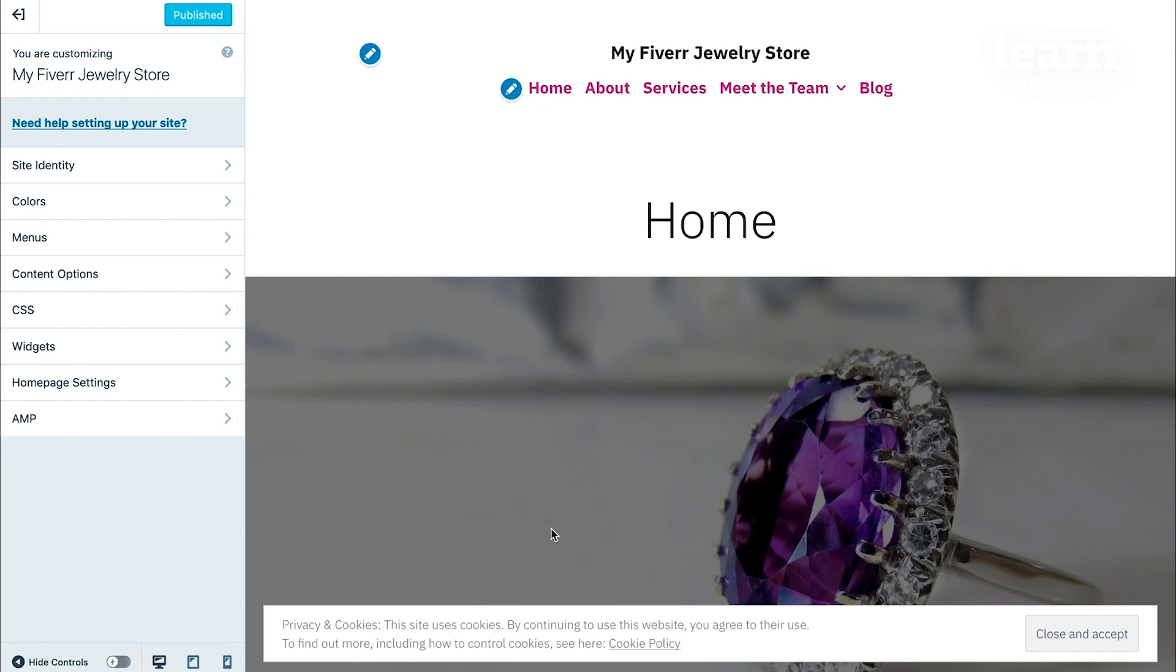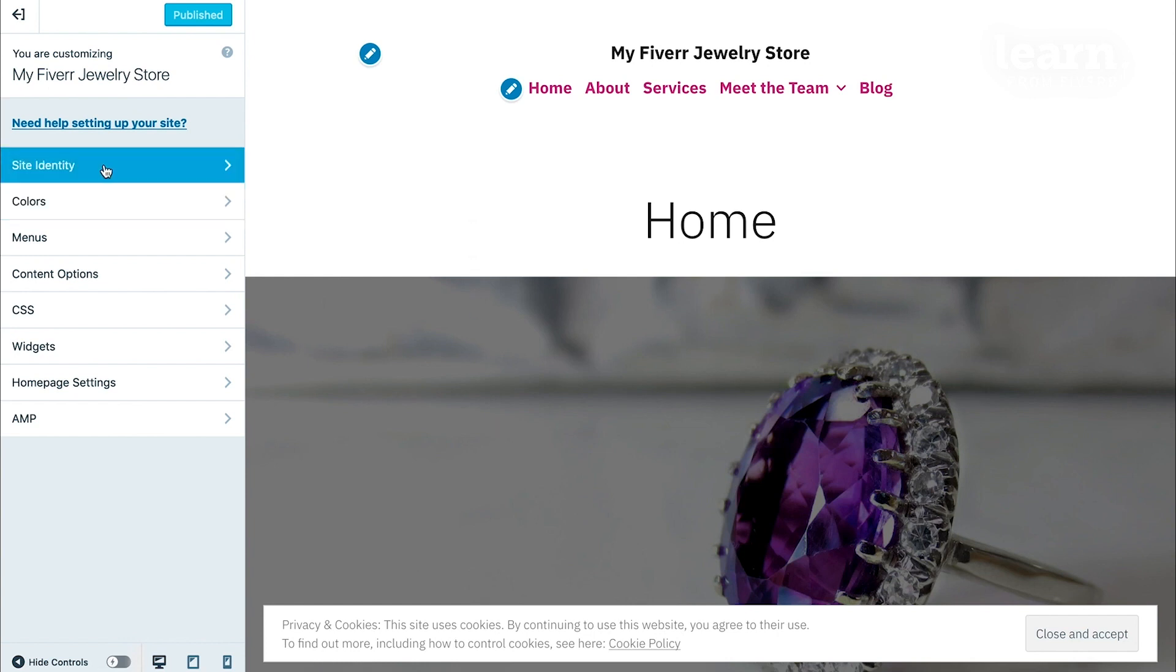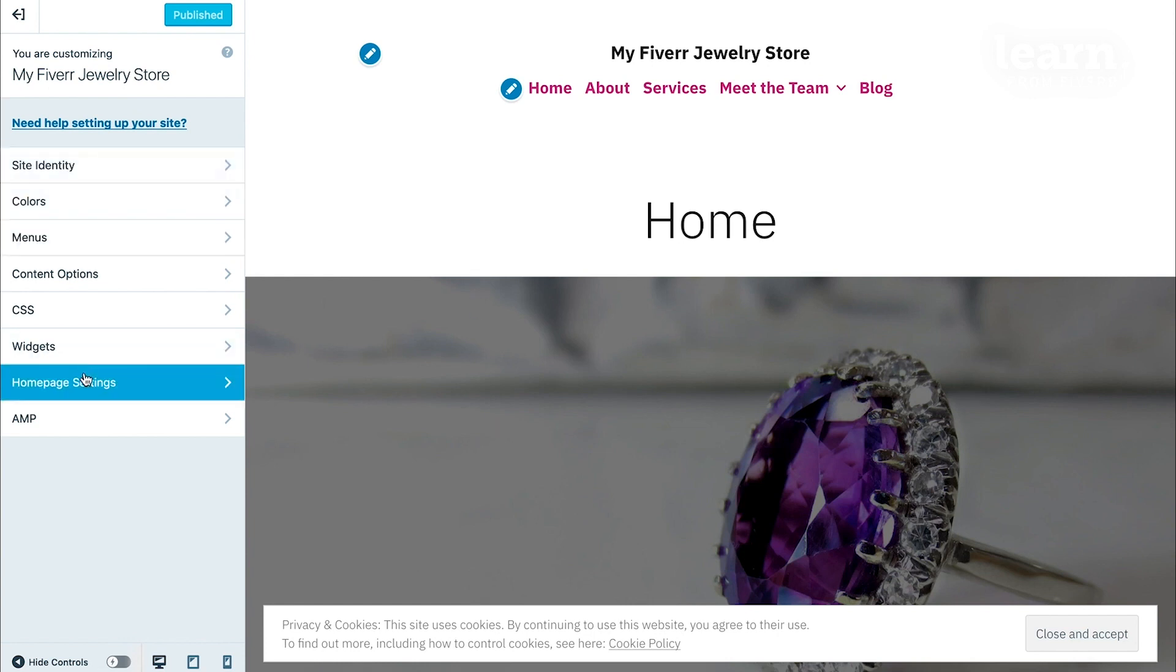But it's customizable to your needs. Now each theme will have slightly different options in the customizer, depending on the unique features of each theme, but most of them will have at least the site identity, menus, and home page settings.